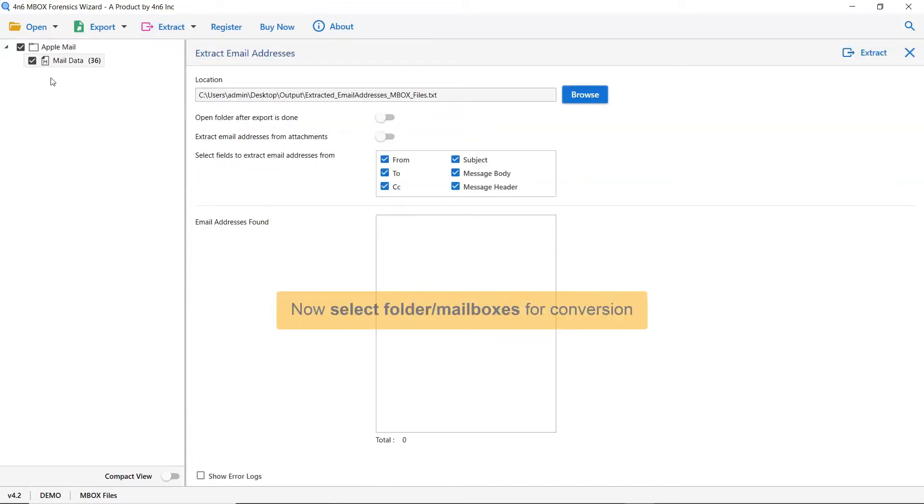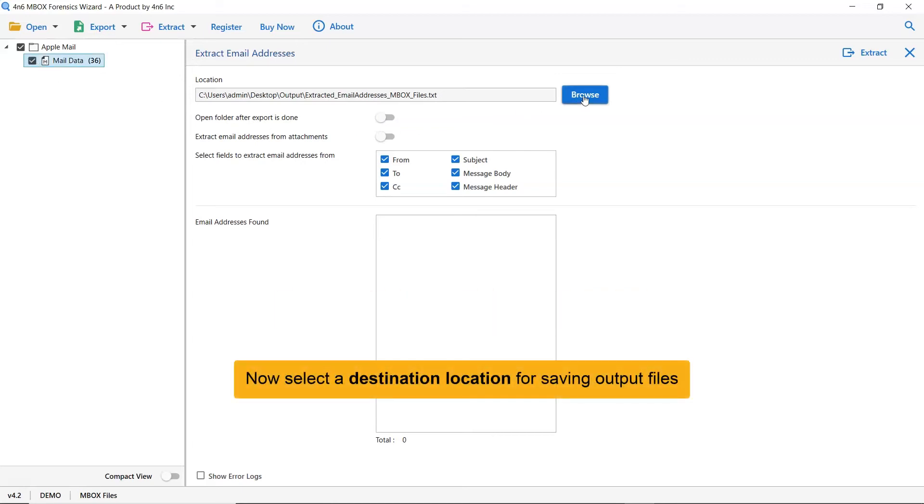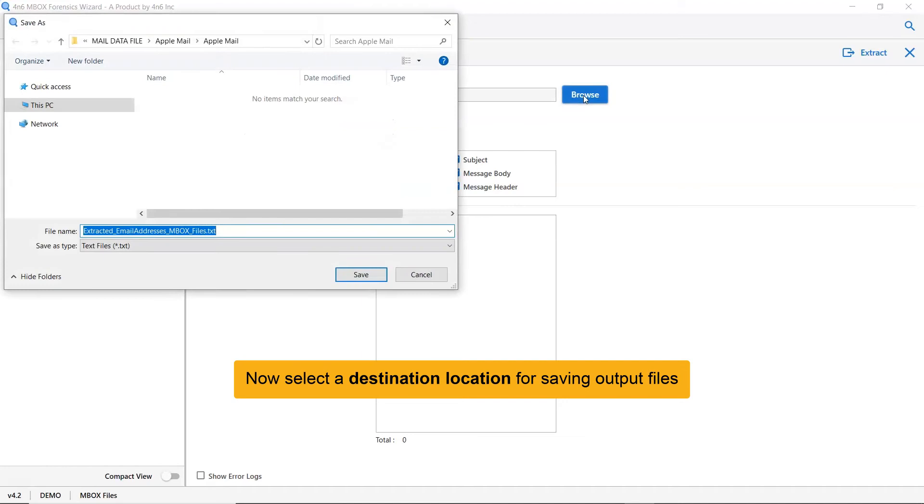Now select folder for conversion. Go to browse options and pick a location to save the final results on the system.